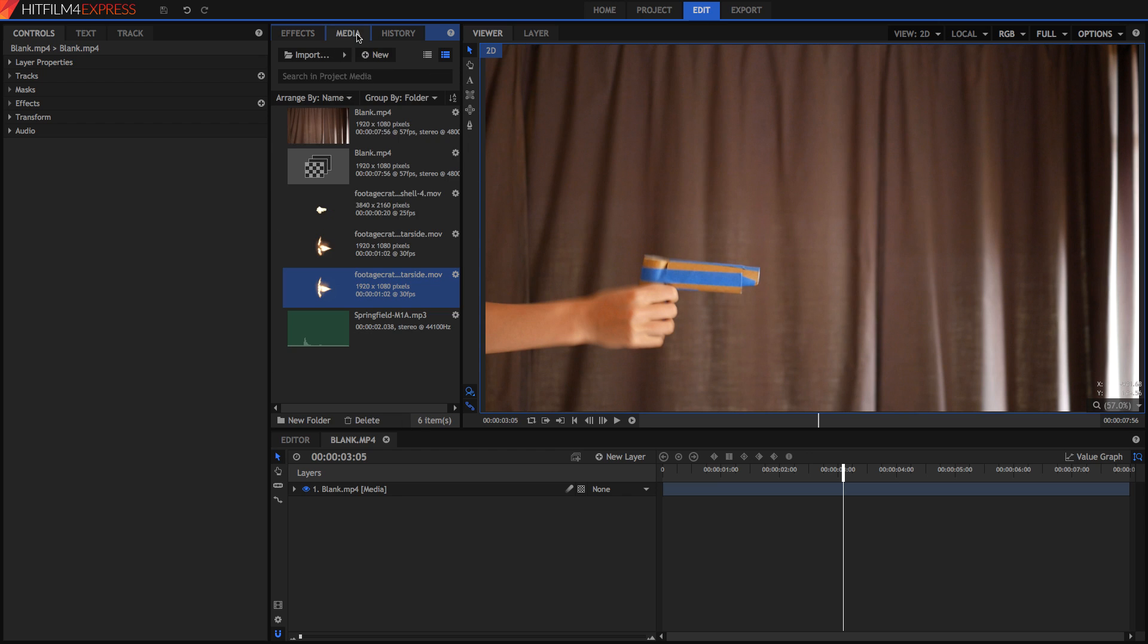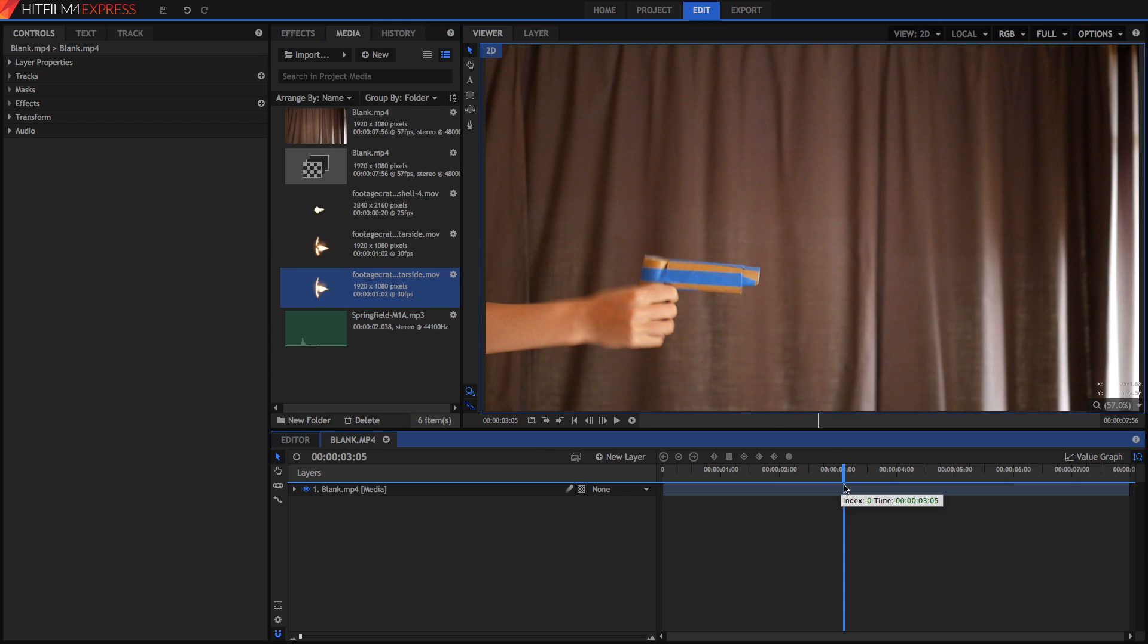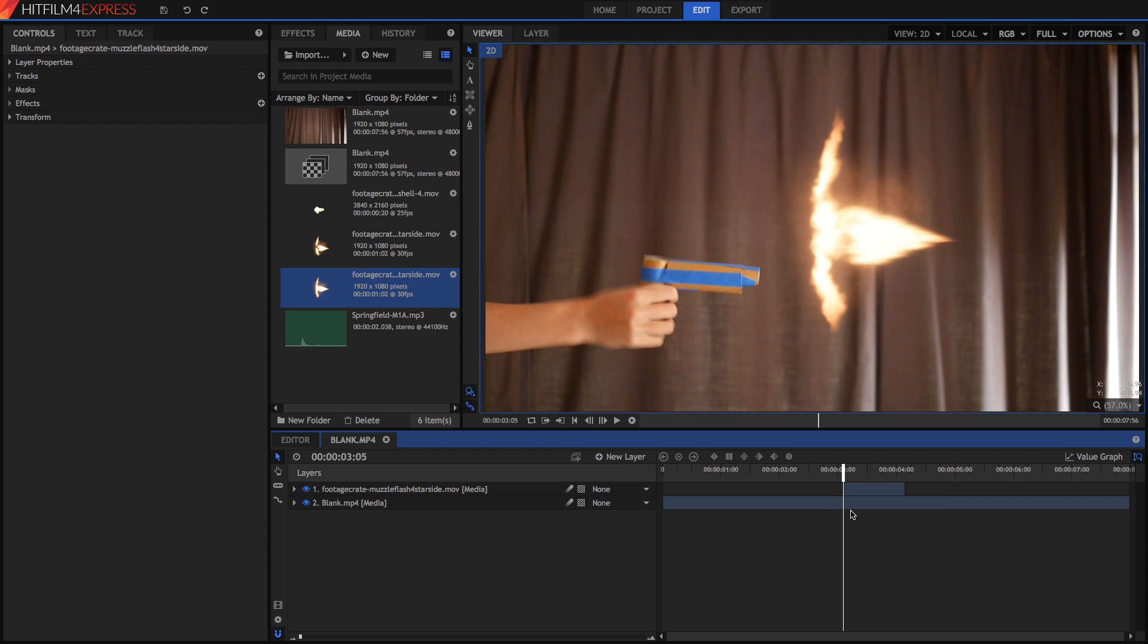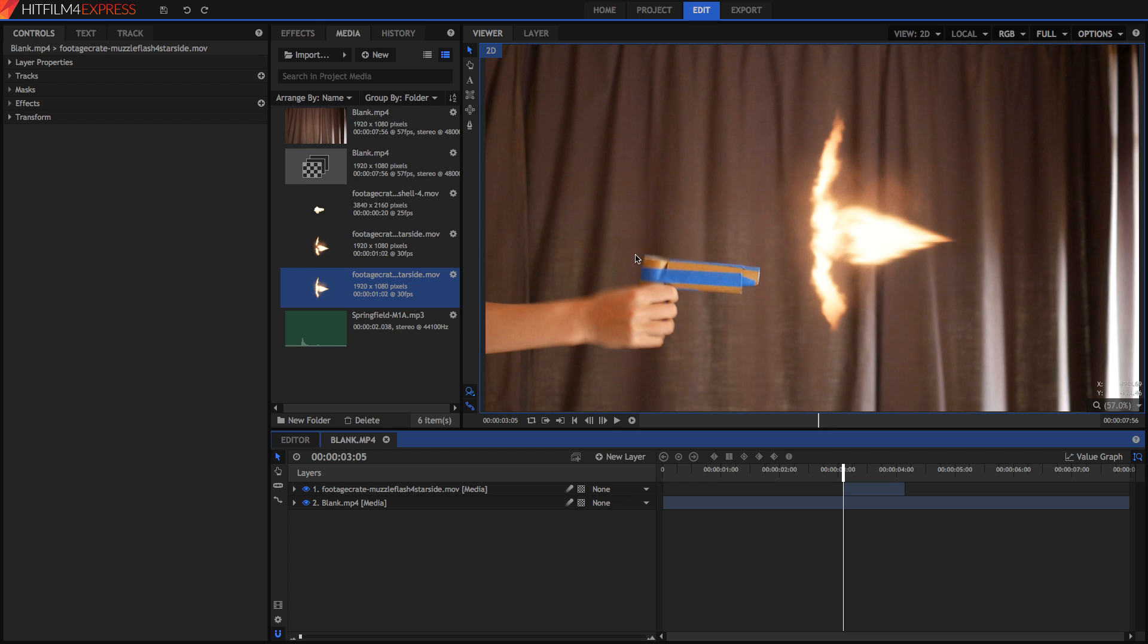I'm going to go into my media panel now and just directly drag that straight onto my video. Once we've dropped it on we can see we've got an image of a muzzle flash on our screen. This one is transparent just like most of the ones on Footage Crate. But if you get a muzzle flash that isn't pre-keyed, so it's not a transparent background, you can go into the effects panel and search for luminance key effect or the demult which will both do similar things and get rid of the black in your image.